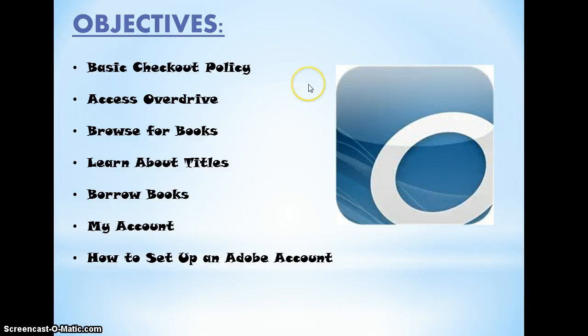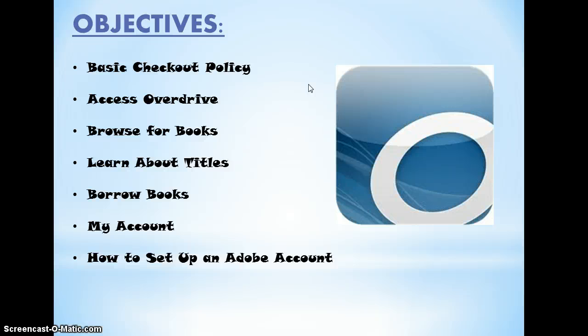This concludes Part 1 of our OverDrive training. Part 2 will be scheduled in your L.A. teacher's classroom. We ask on the day of Part 2 of training that you bring your device so that you can download the e-books or audio books onto your device. We will have extra devices in case you forget.